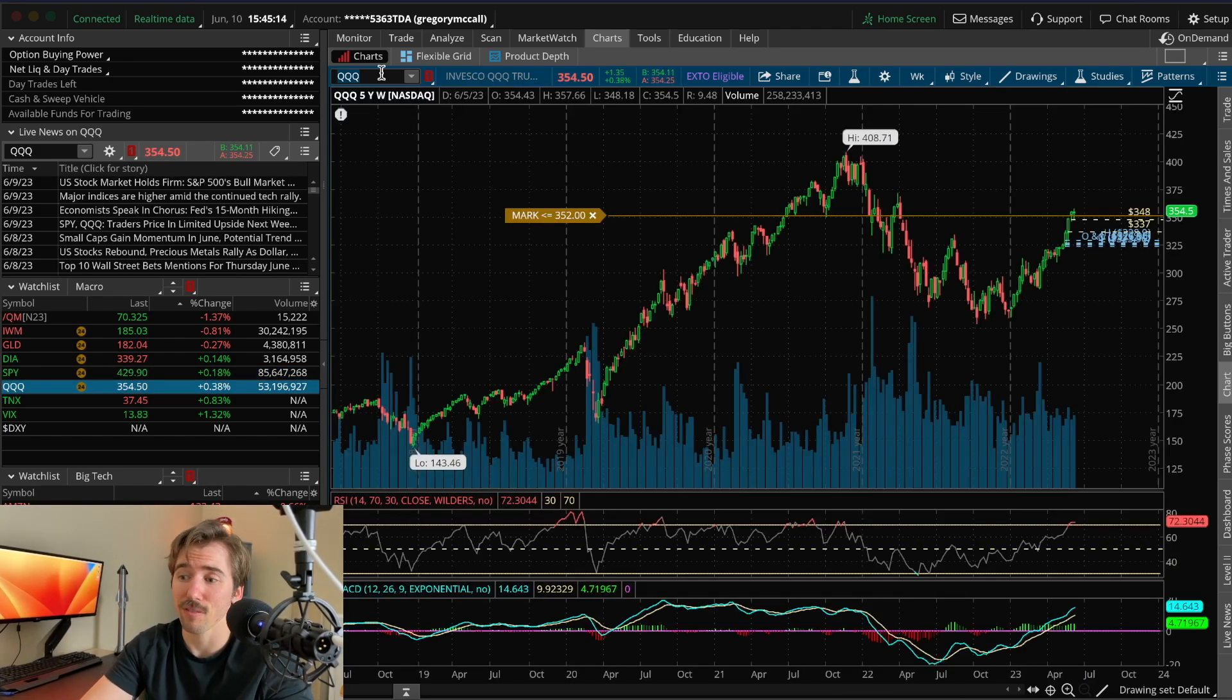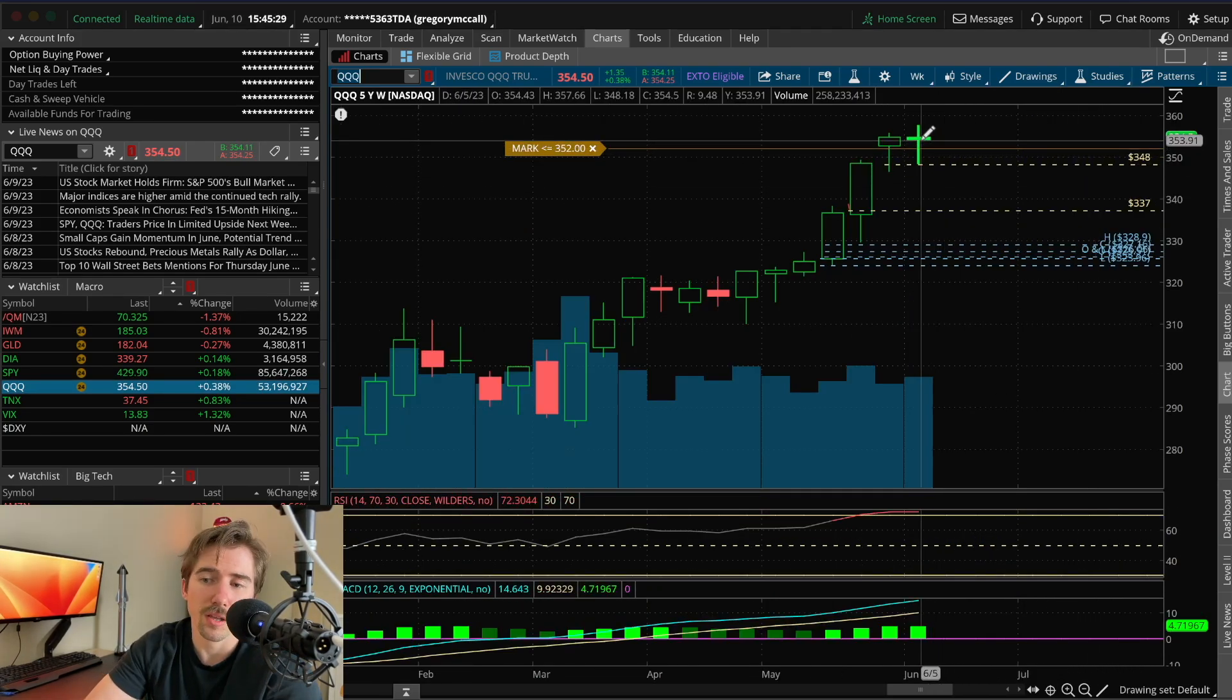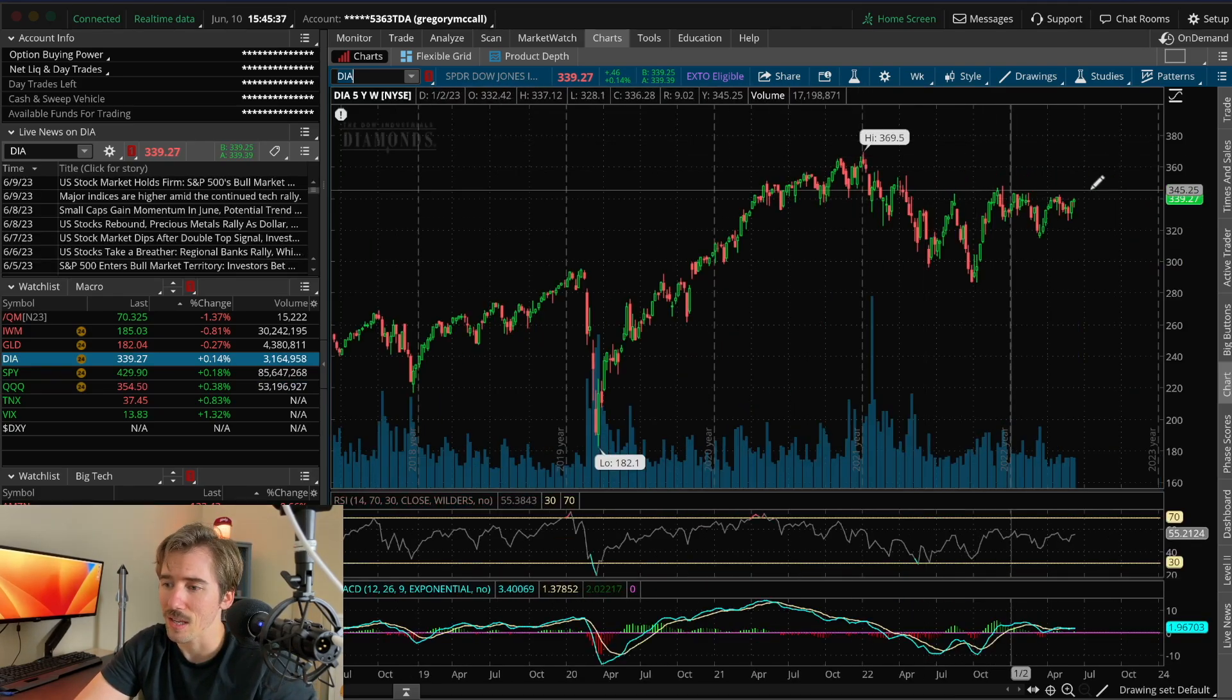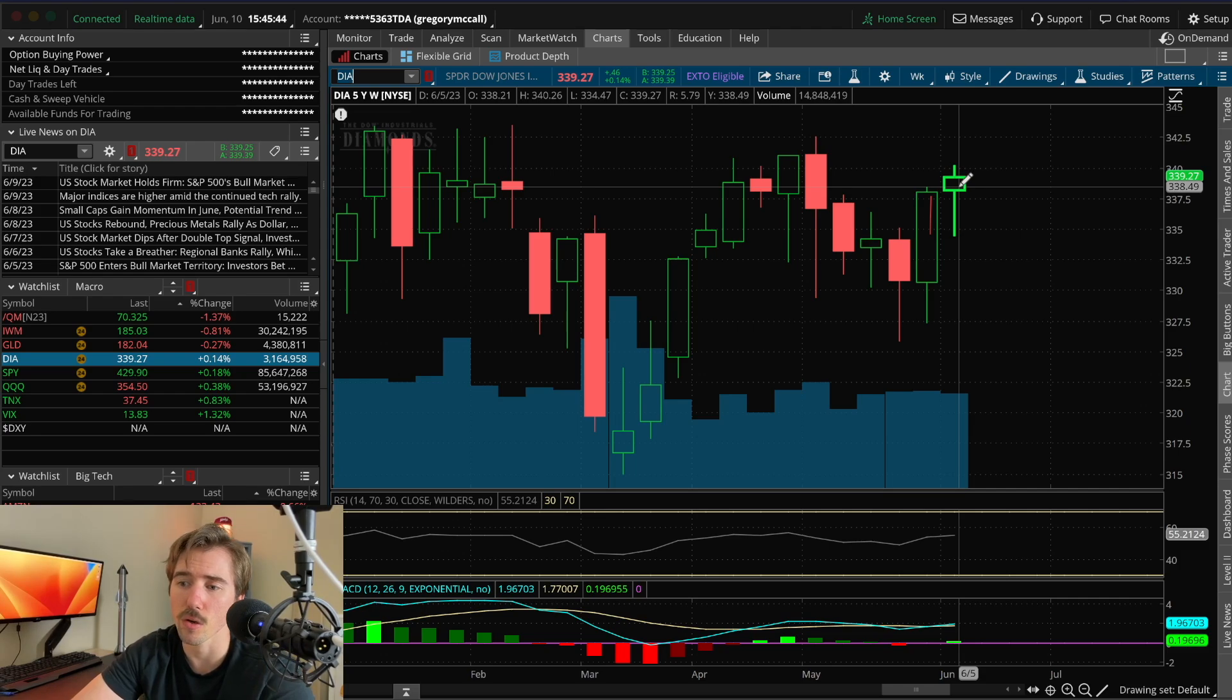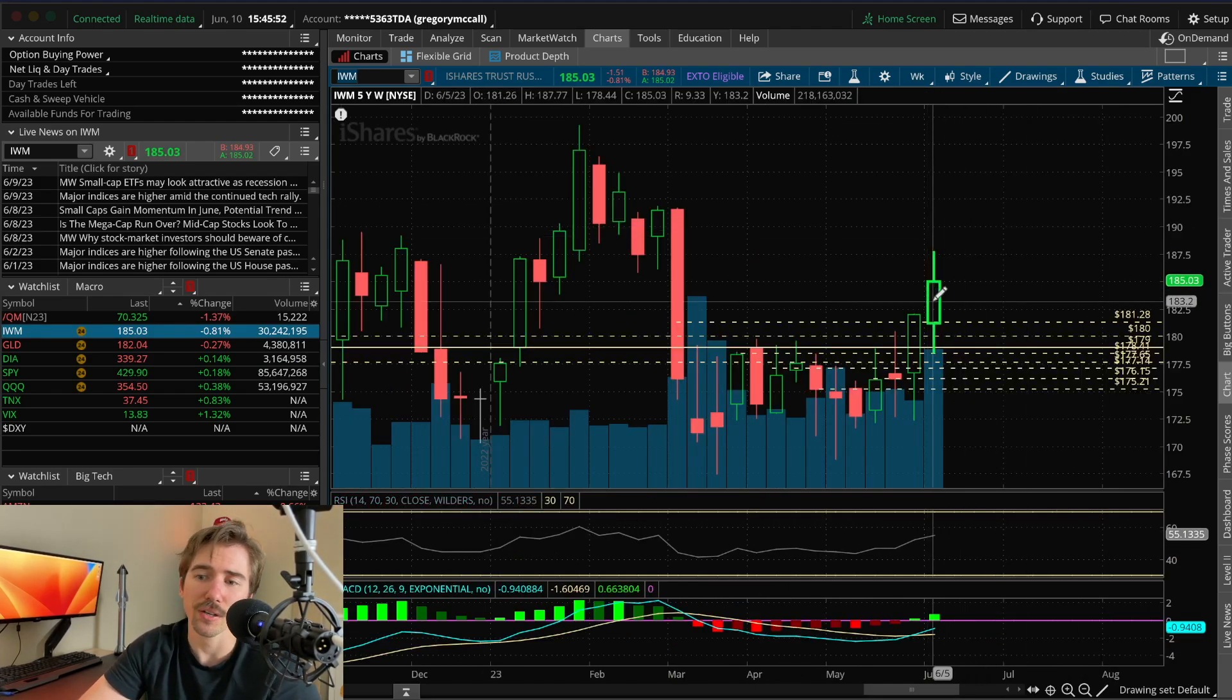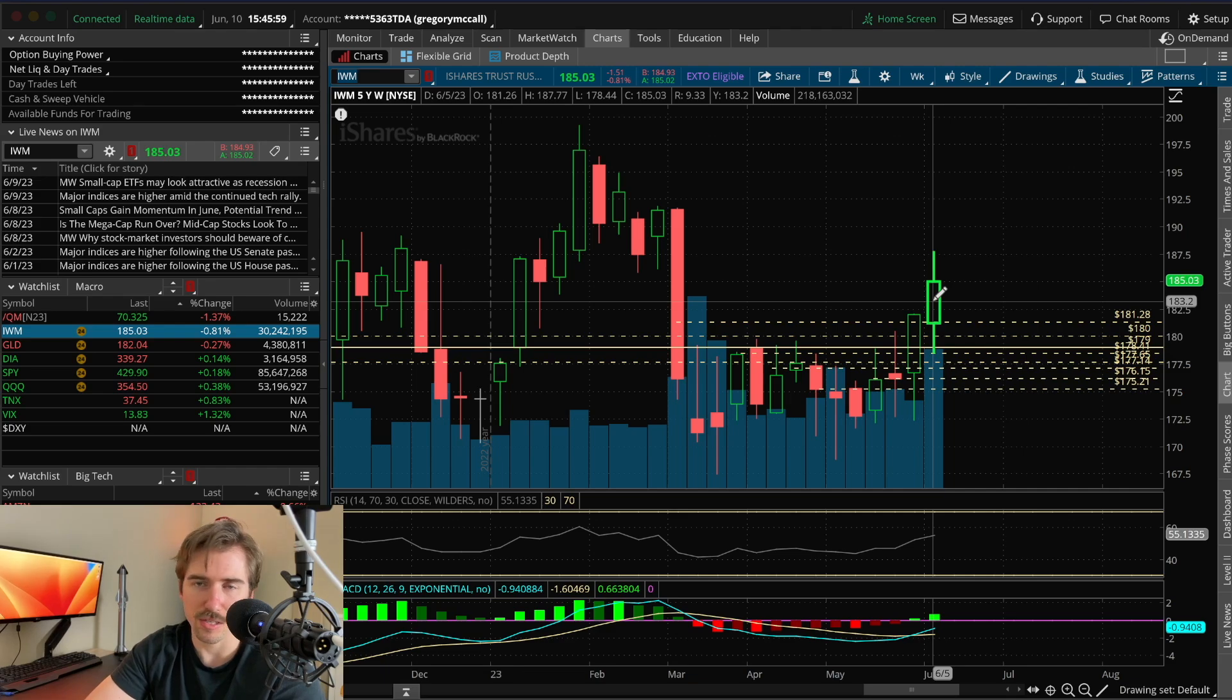QQQ had a very flat week after selling off on Wednesday but recovered at the end, starting at $354.43 and ending at $354.50. The Dow Jones rallied from $338.21 to $339.27, and the Russell 2000, the big winner for this week, went up from $181.26 all the way to a close at $185.03.